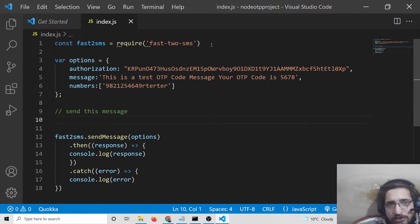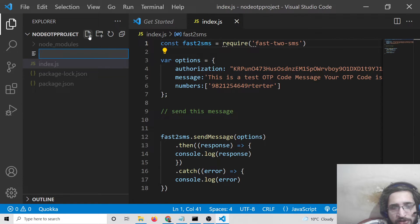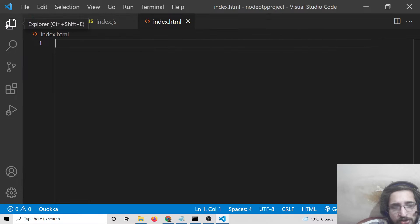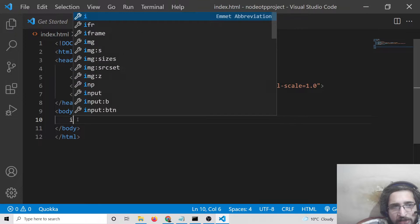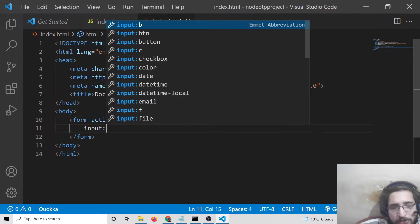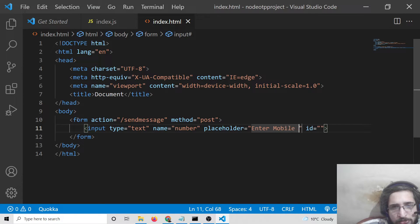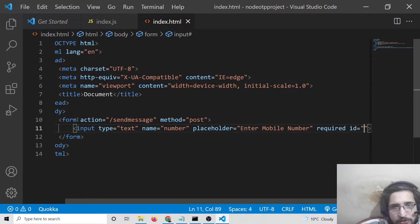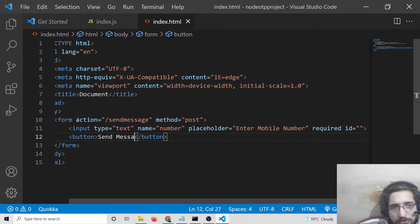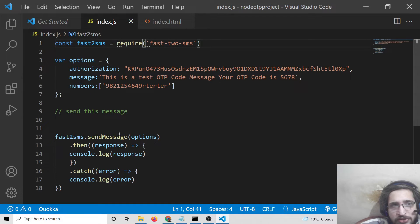You can also make this an Express application to take input from the user. Simply install Express, then create an index.html file with a form that makes a POST request to '/send-message'. Inside the form, add an input of type text with the name 'number' and placeholder 'Enter mobile', mark it as required, then add a submit button labeled 'Send Message'.